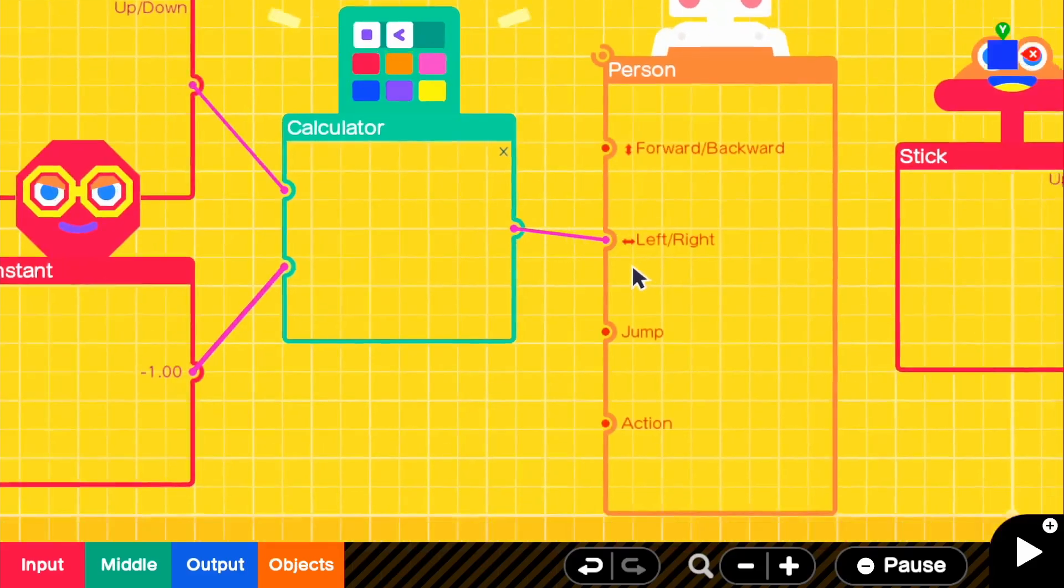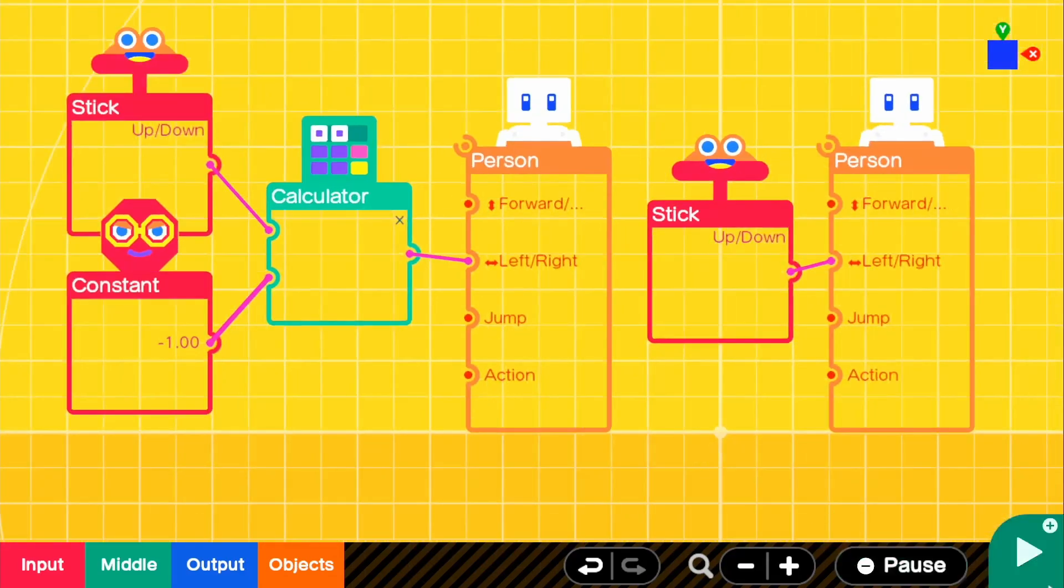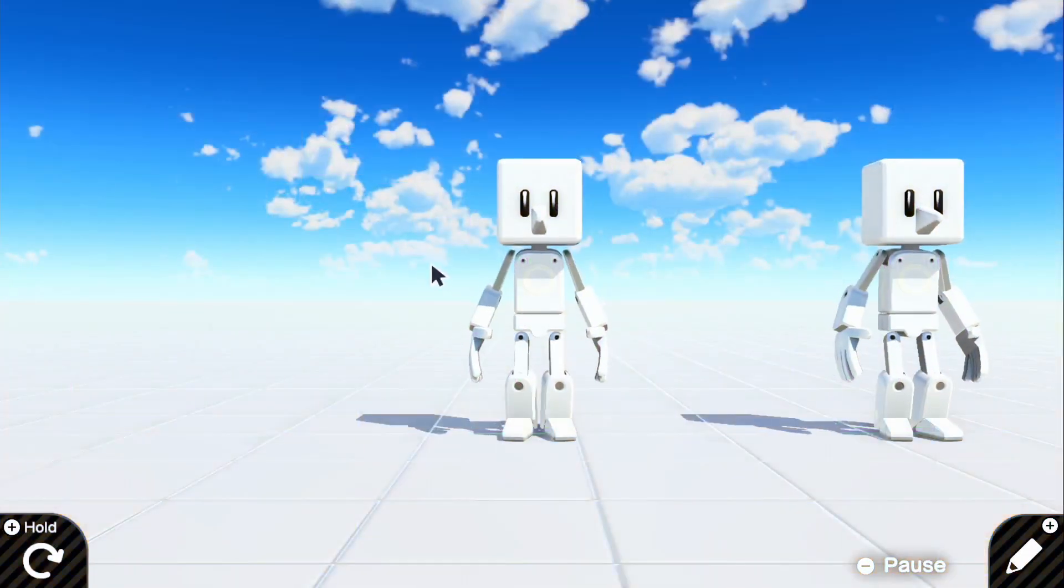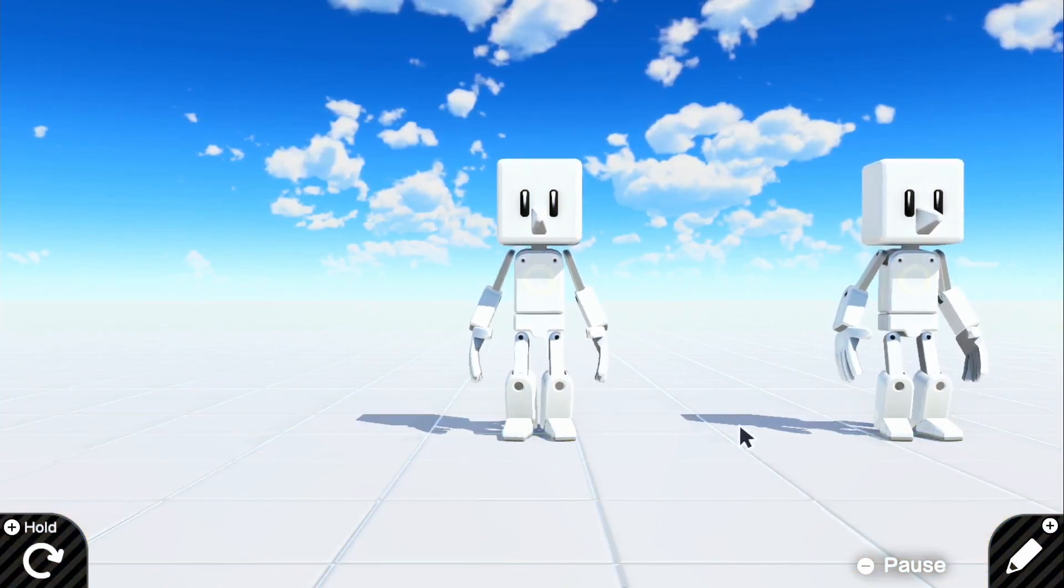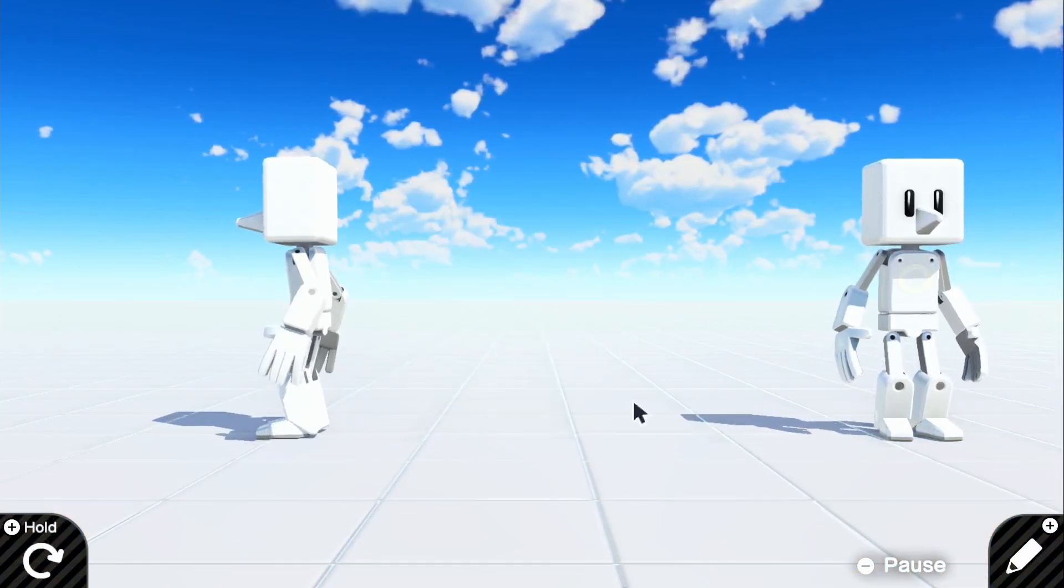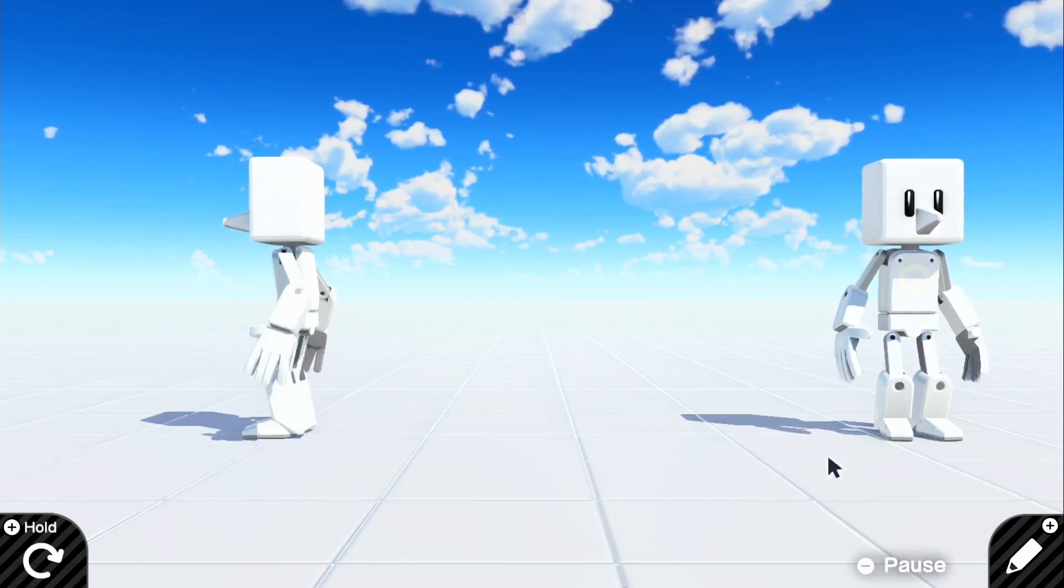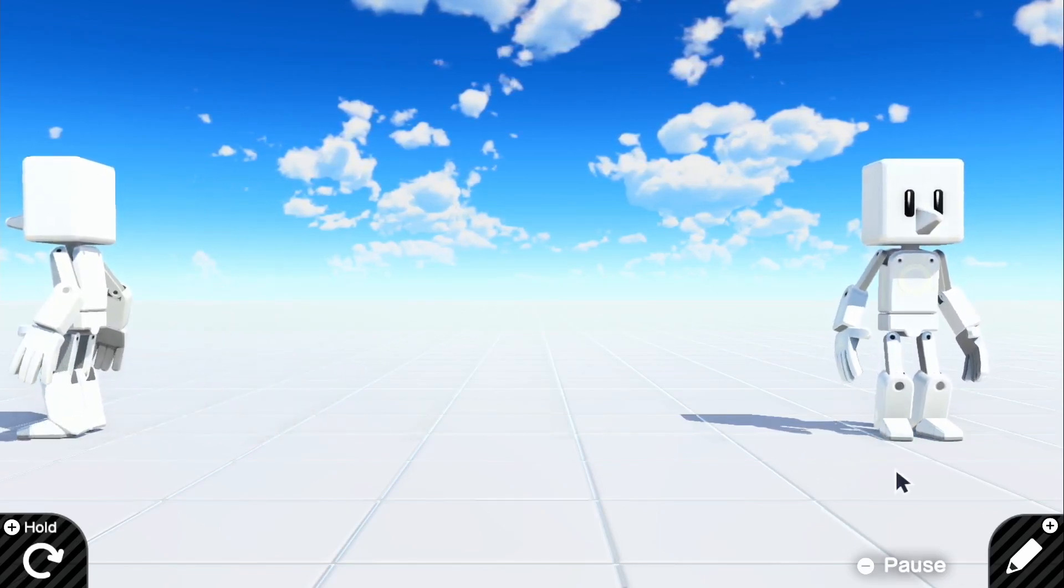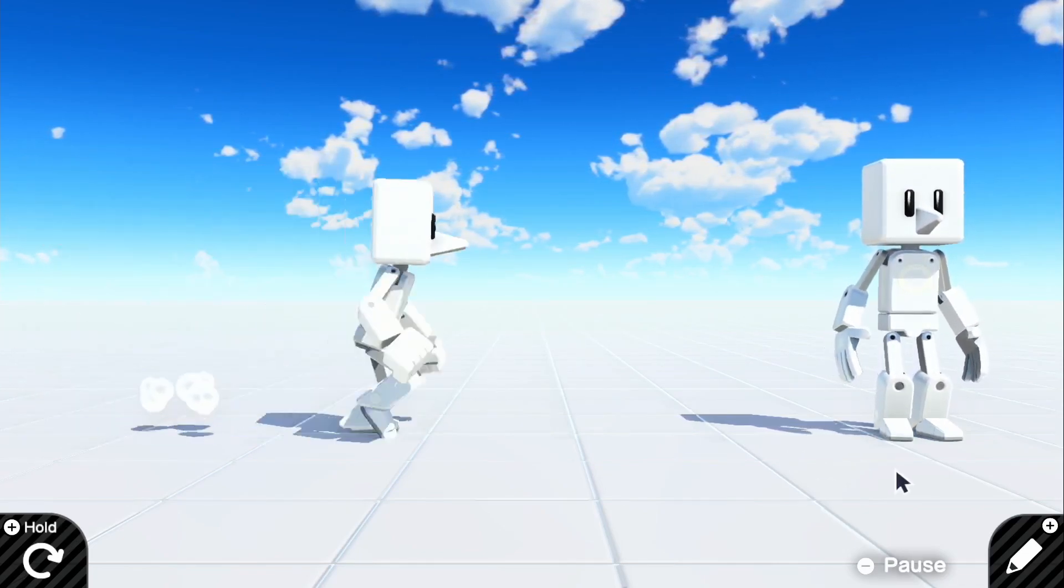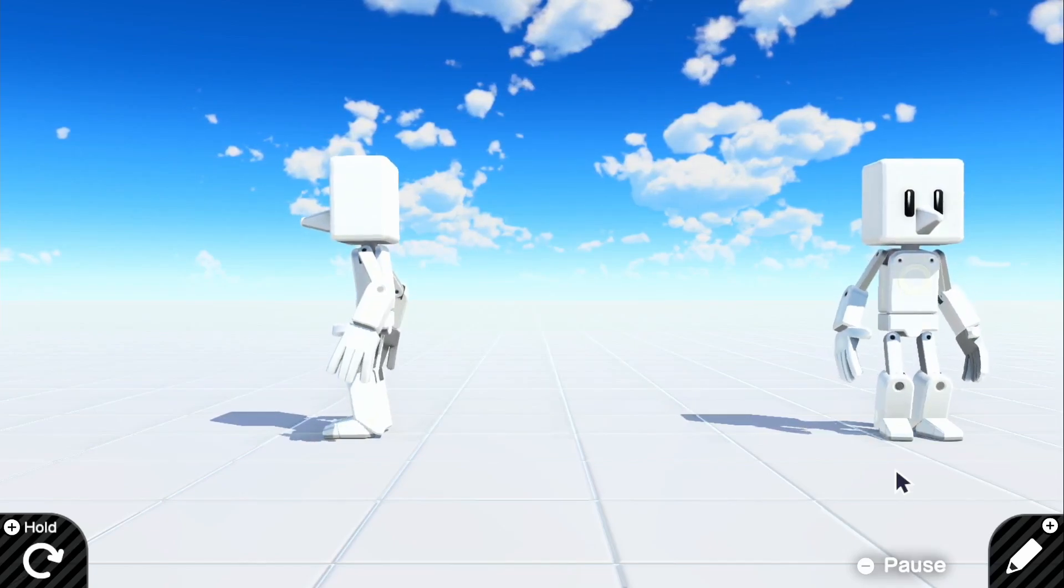So if we go ahead and connect our result to left and right, now we can go ahead and go in the game. And if we push left for the left Joy-Con, it will work. So we can go left as much as we want and we can go right.